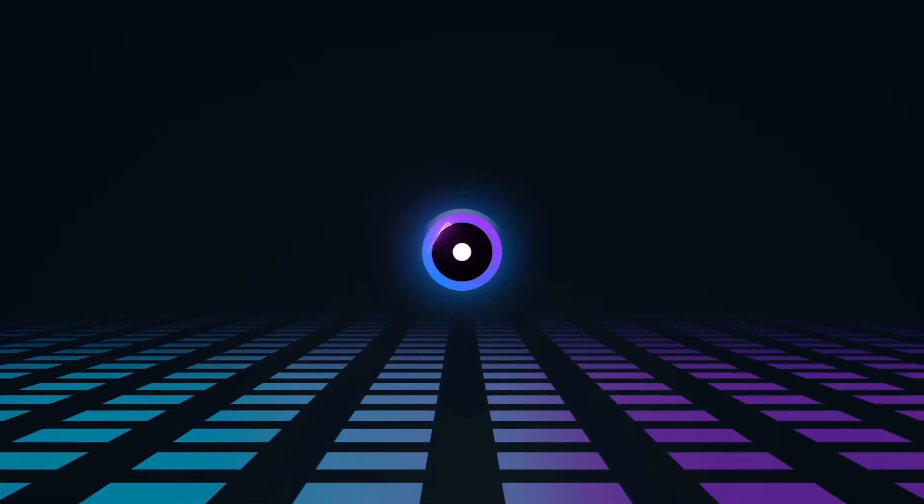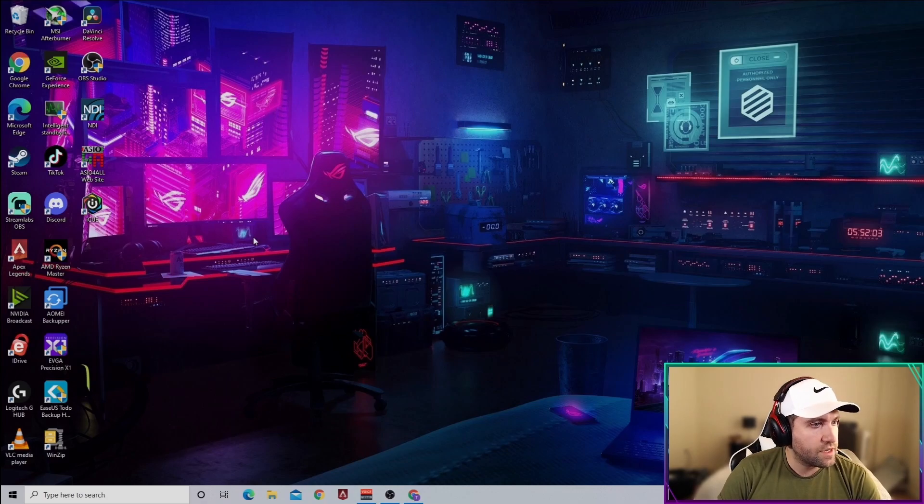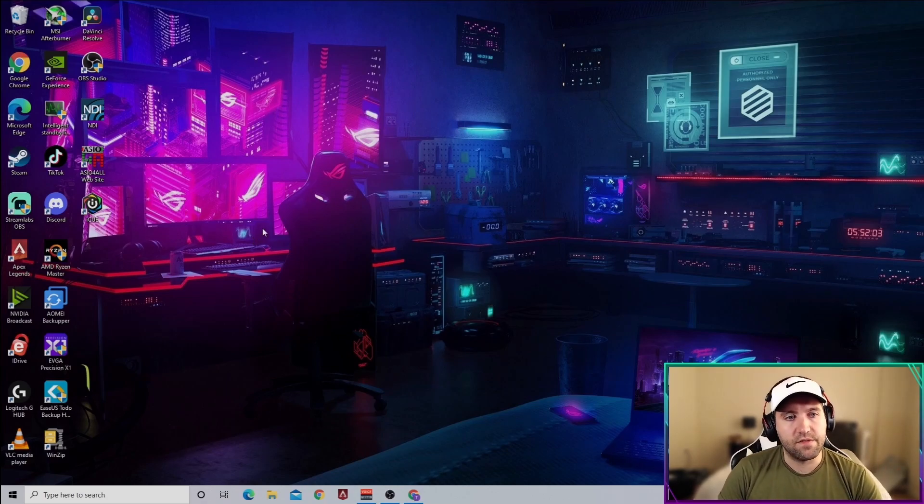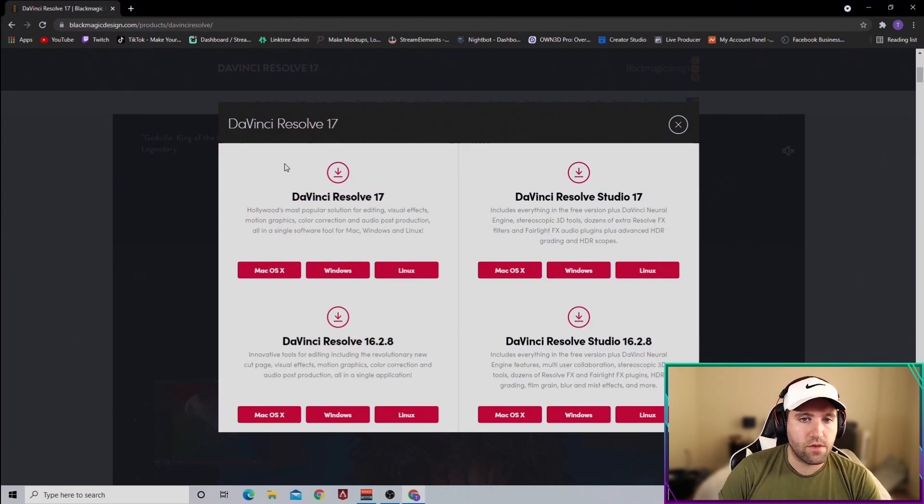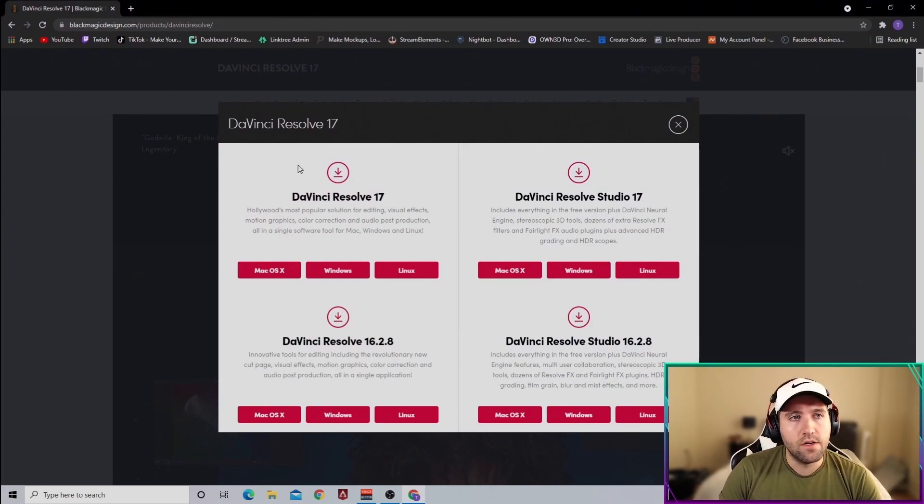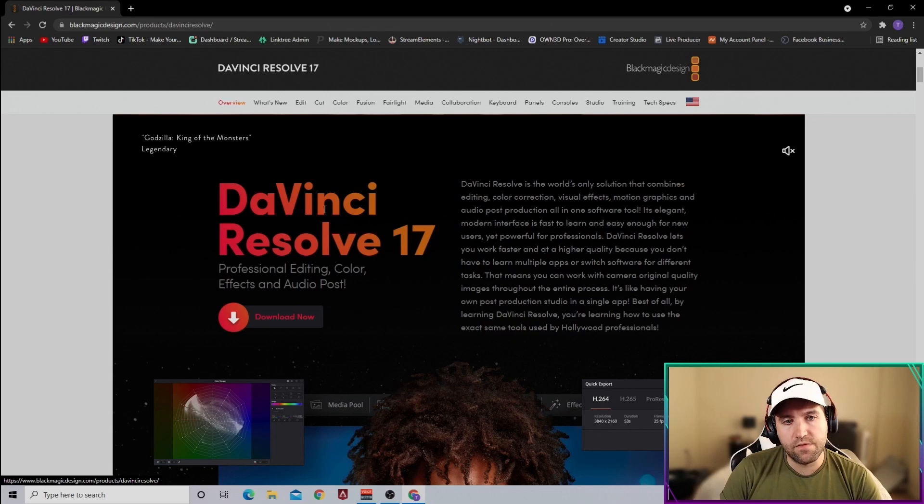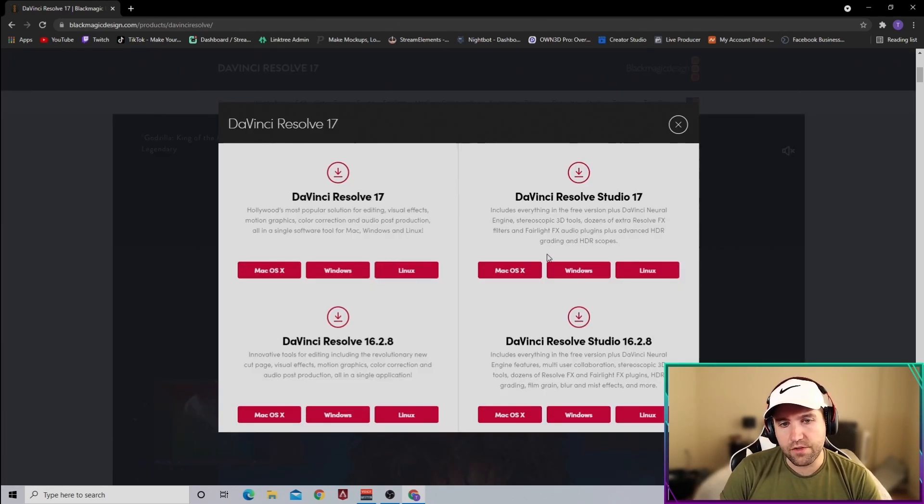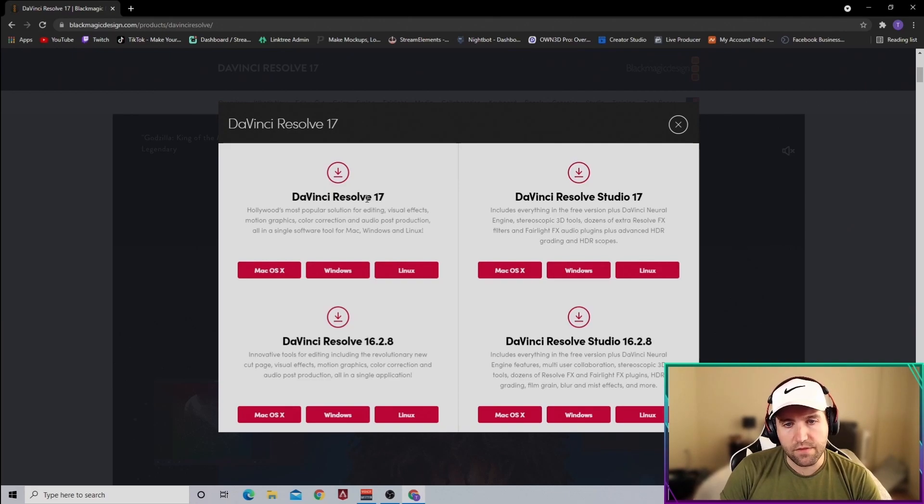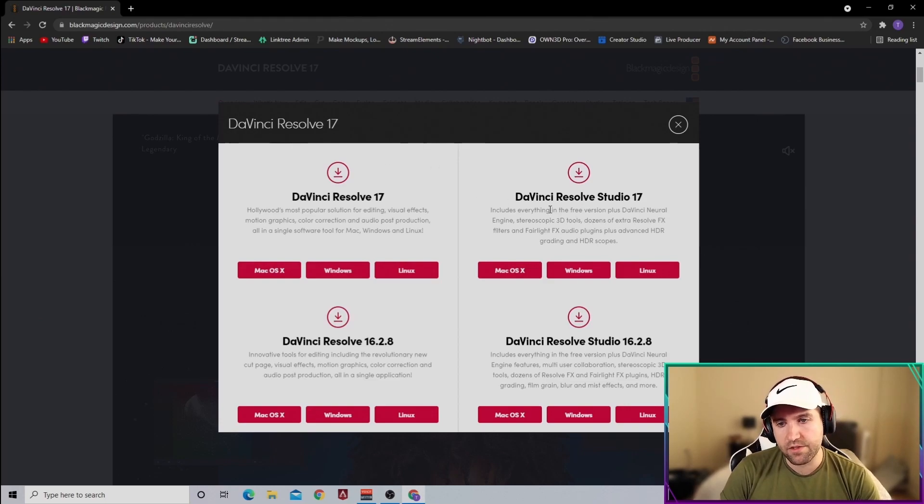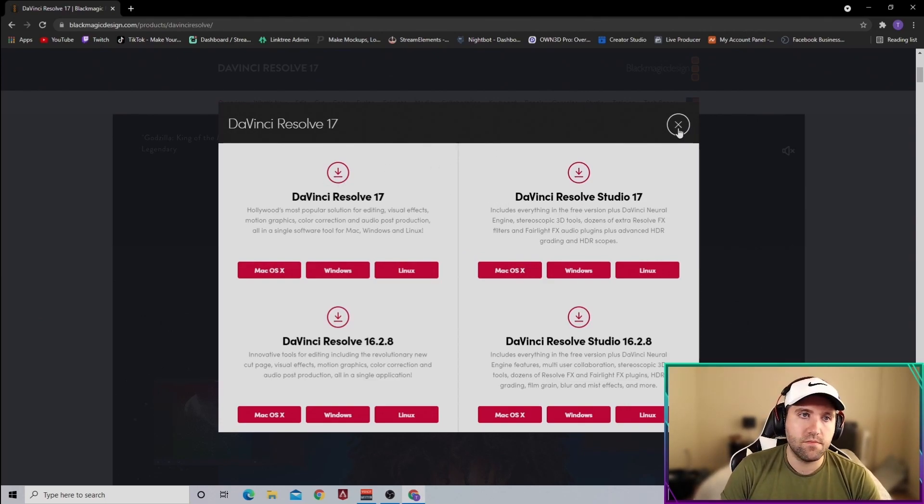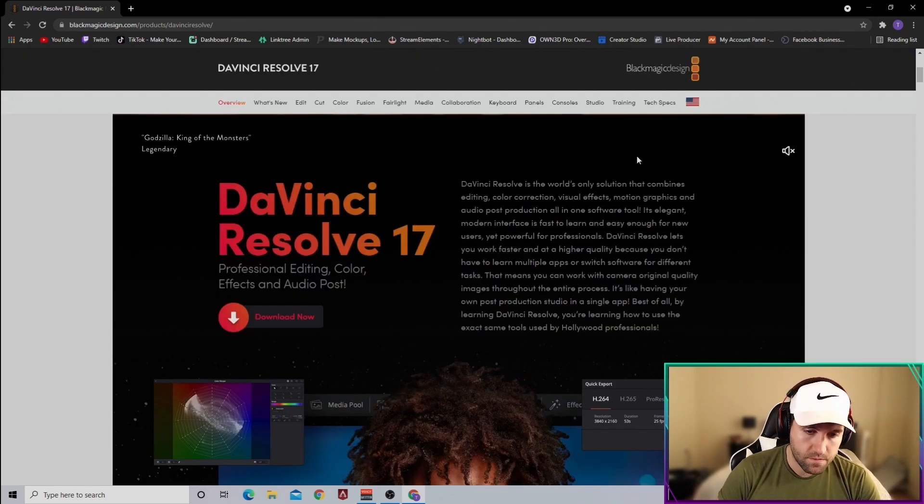First thing you're gonna need is DaVinci Resolve 17. It's completely free, just go to the website I'll have linked below. You're gonna see DaVinci Resolve 17 download. Doesn't matter which one you do, either DaVinci Resolve 17 or Resolve Studio, which has a bunch of extra plugins. Just make sure you download one of these, and when you're done, come back and I'll show you how to do the rest.